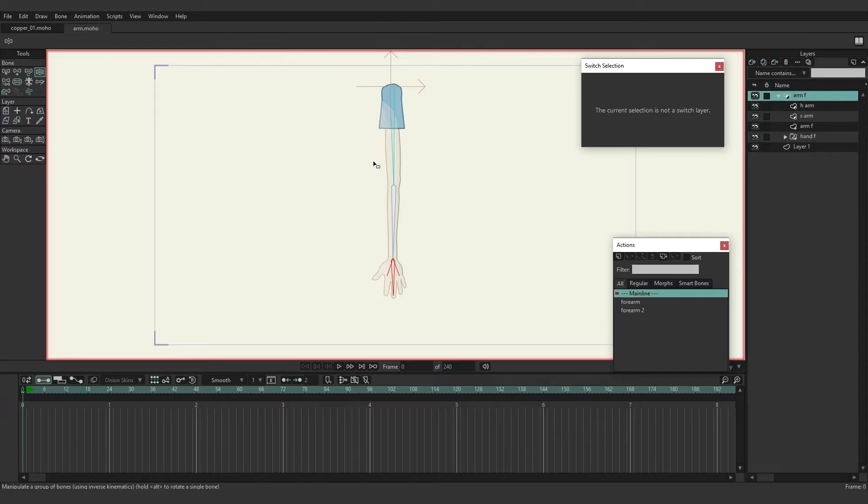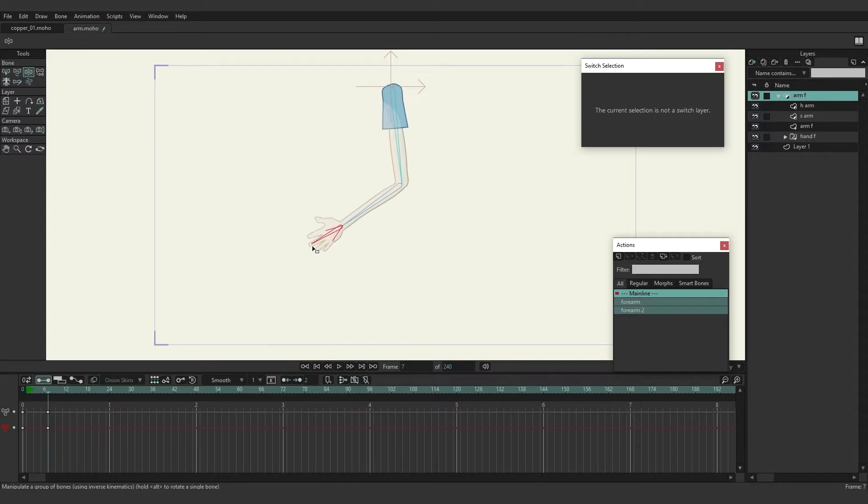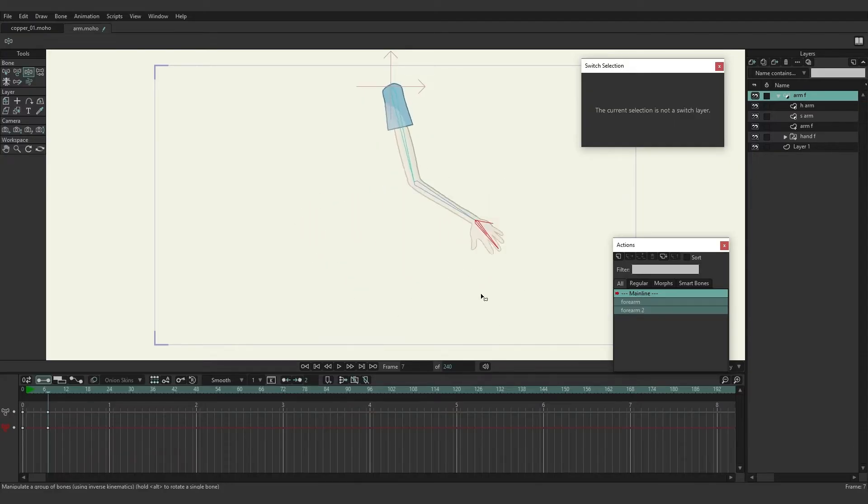So we have an arm here and if I come in and just move this around you can see what it looks like. It's just a pretty simple animation of an arm.